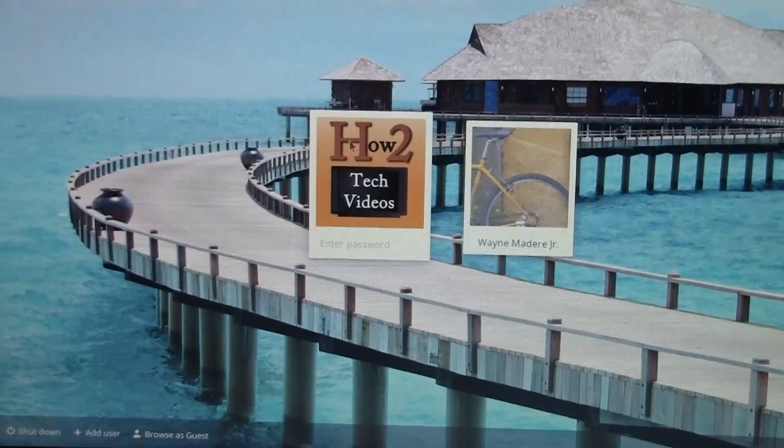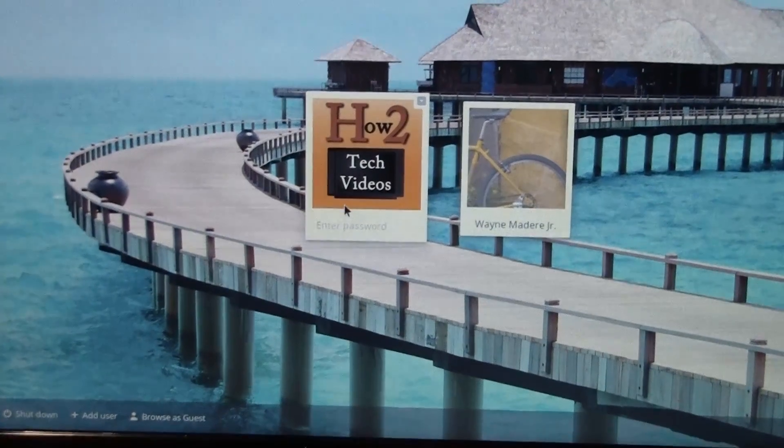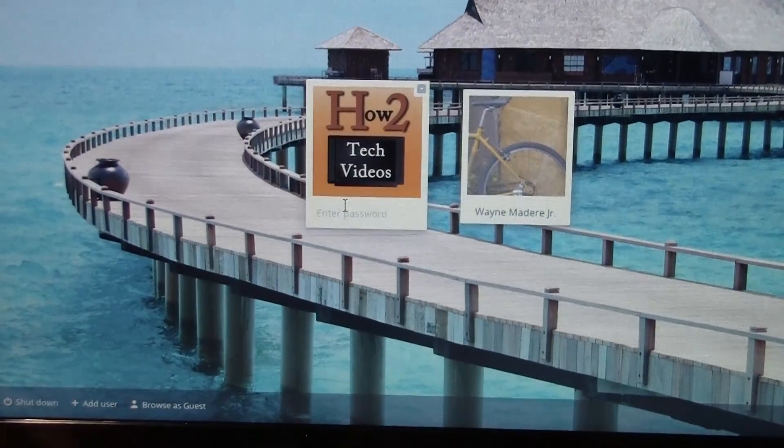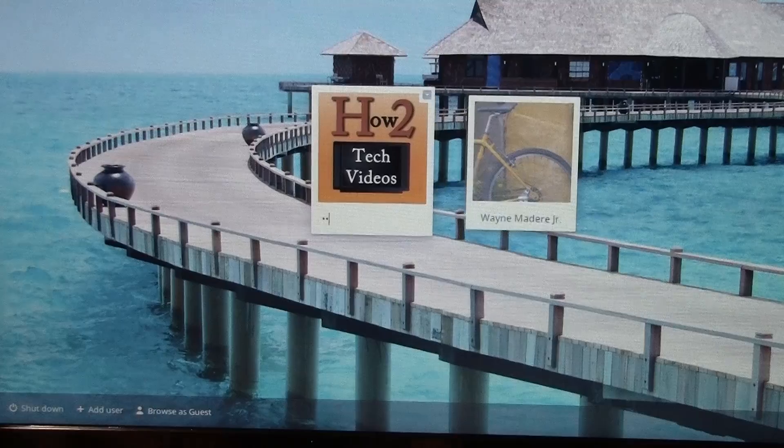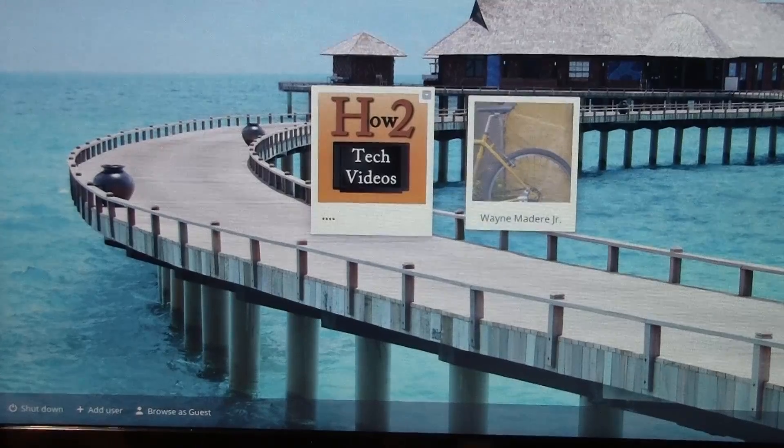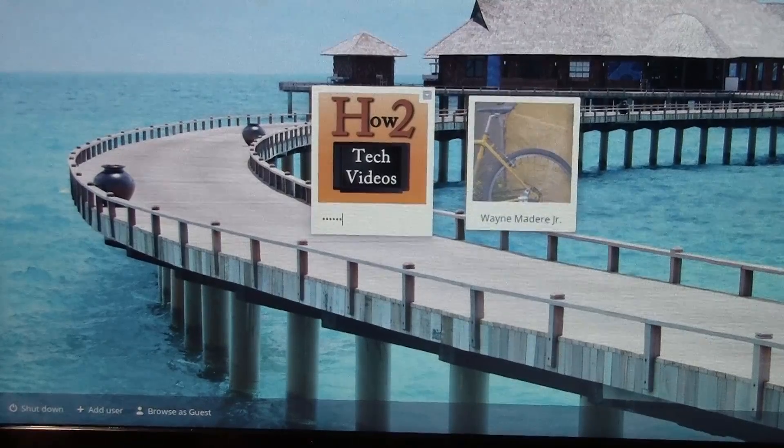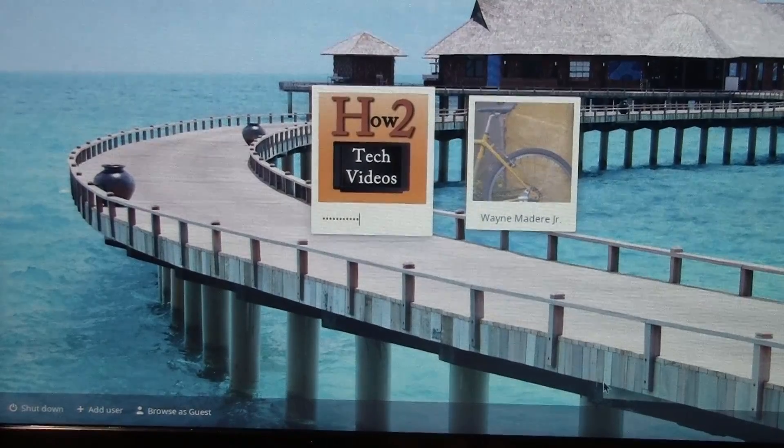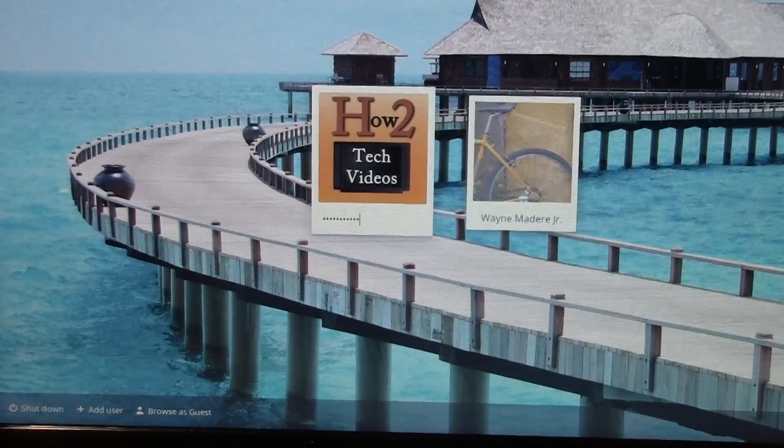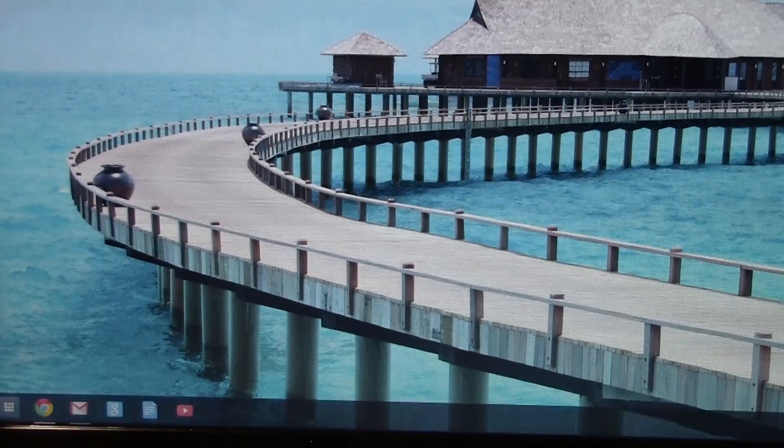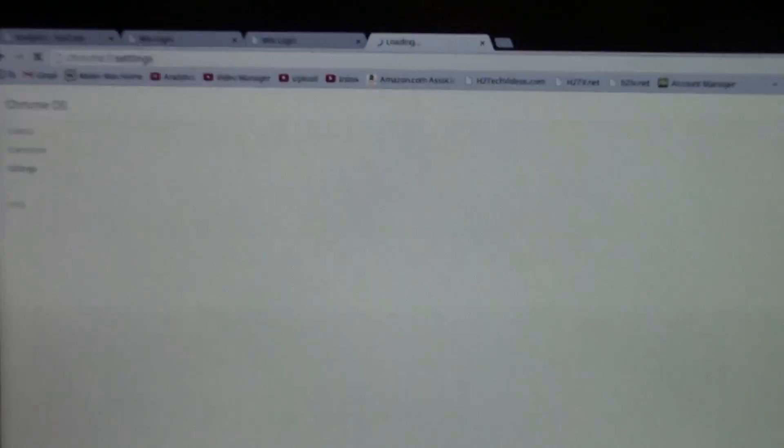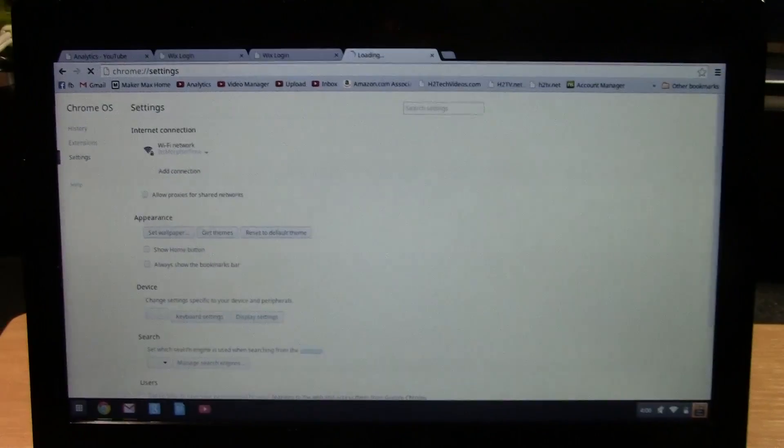And then I'm going to sign into my regular account, and then we'll hit enter and then I should be able to browse the internet like normal.